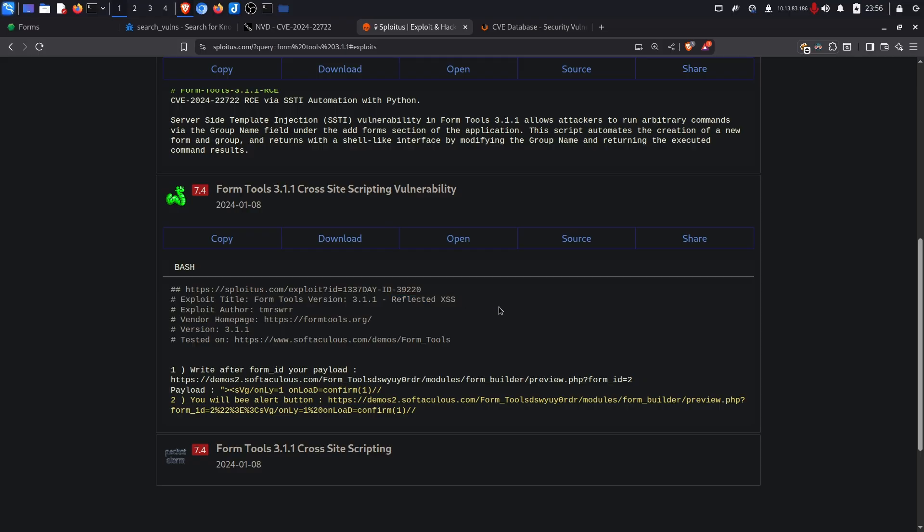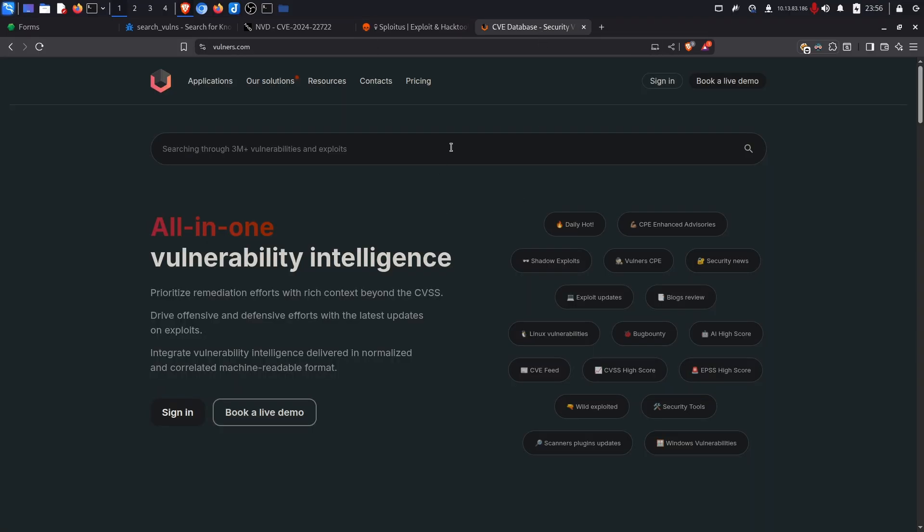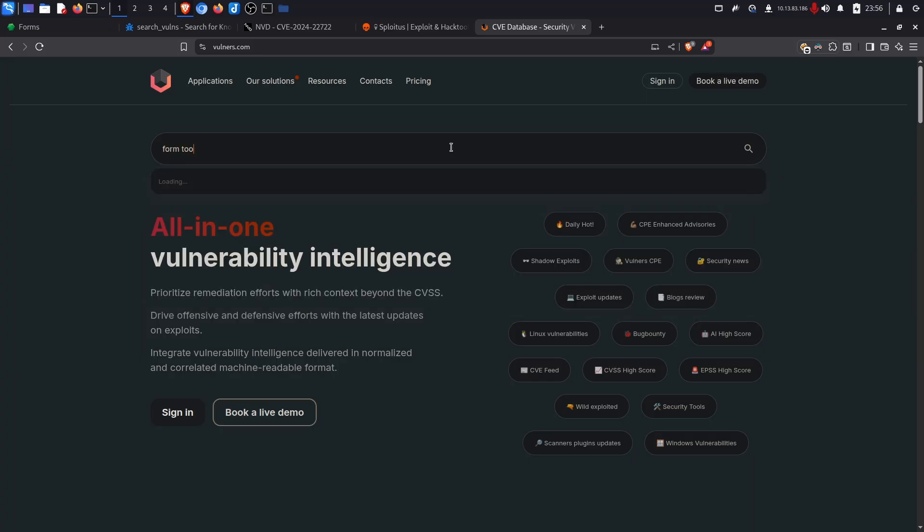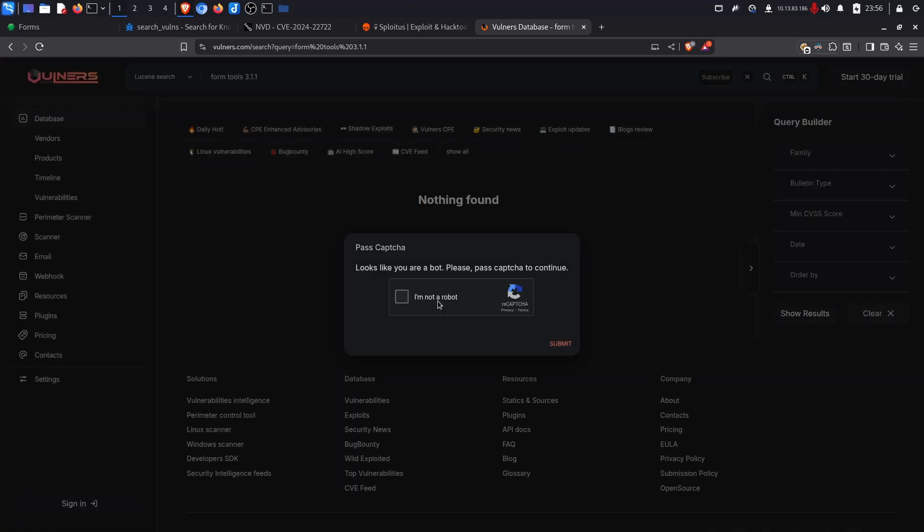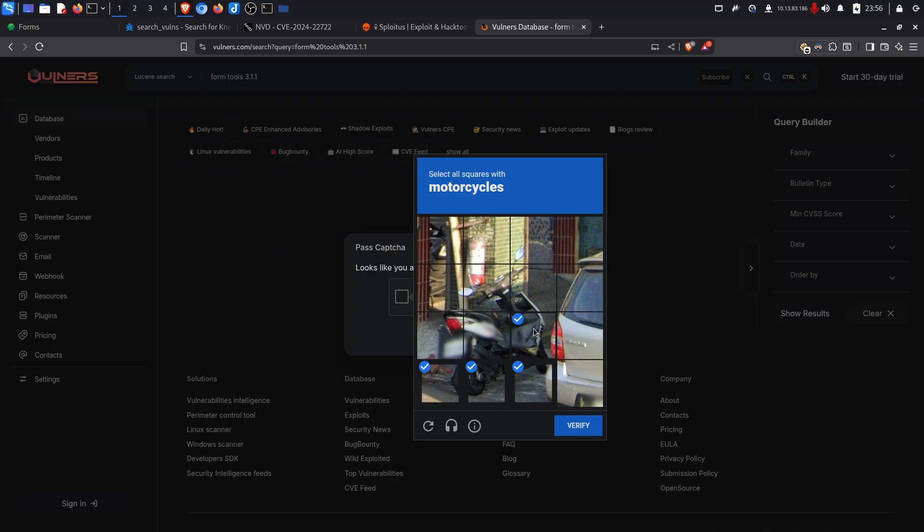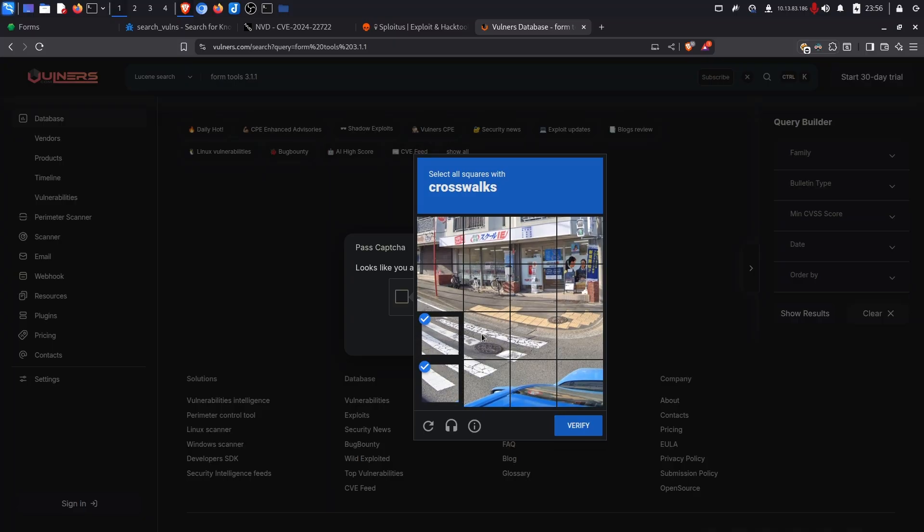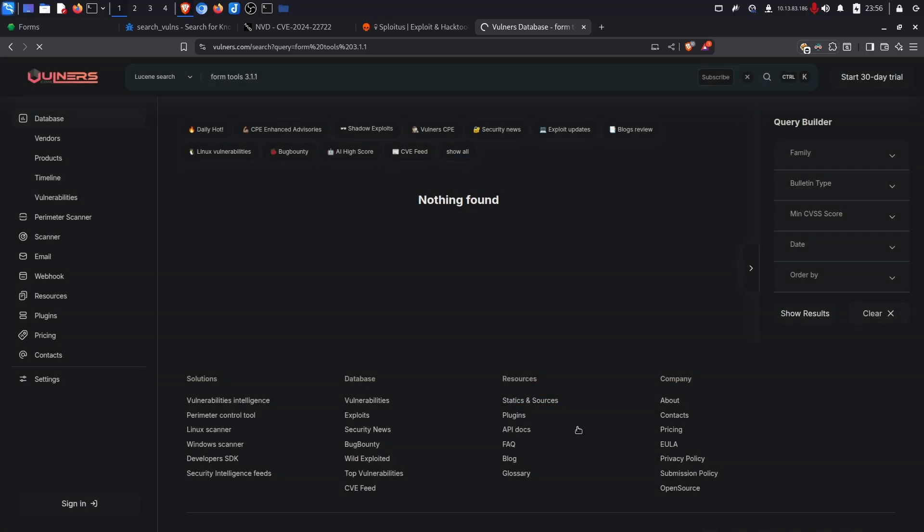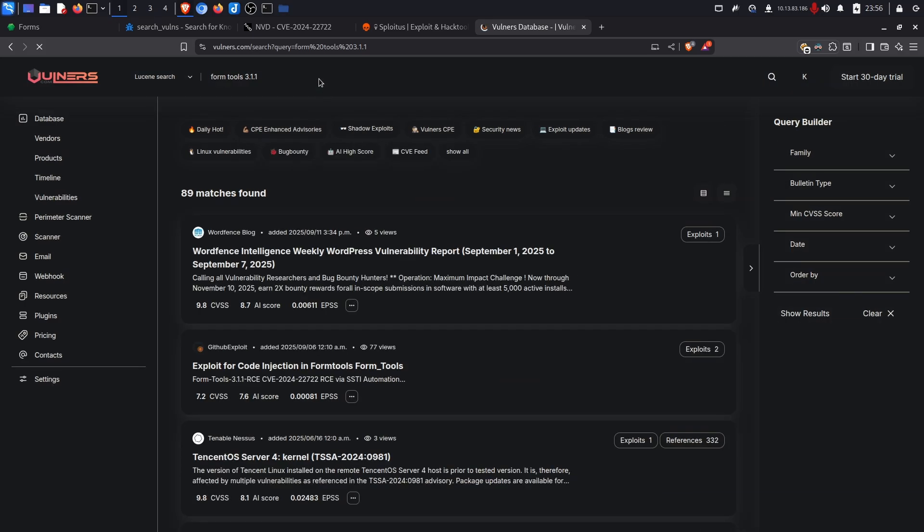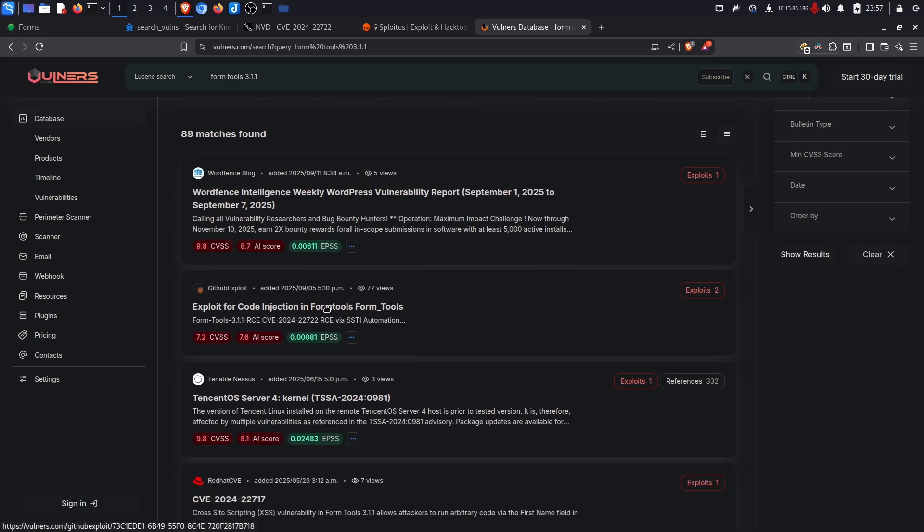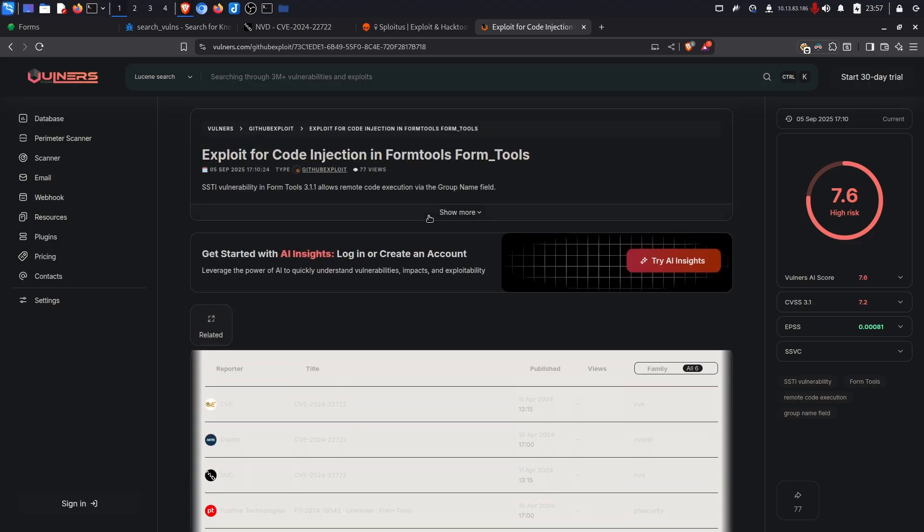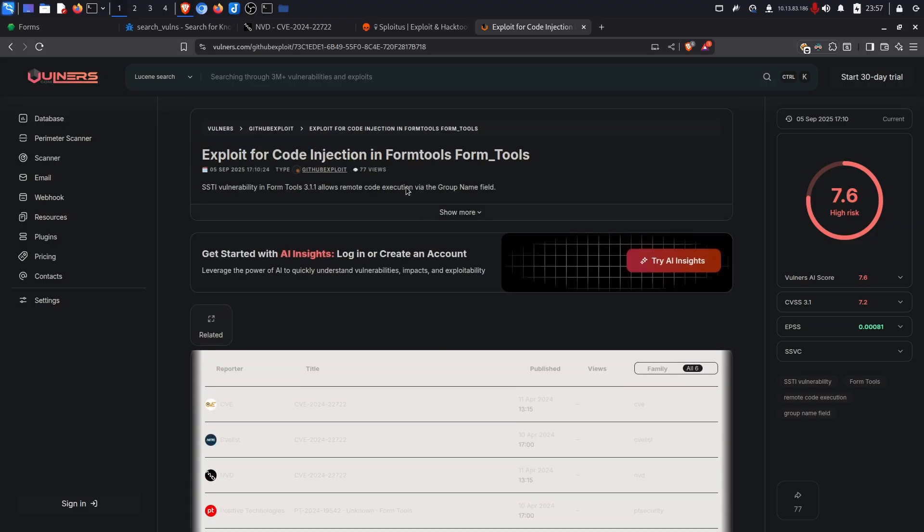The next website on the list is Vulners kind of like the previous two where we can search so we can search for Form Tools 3.1.1. We've just filled out this CAPTCHA. Am I human? I don't know. They never do. How about that? Great. Okay. Form Tools. And like before we have our proof of concept right here.